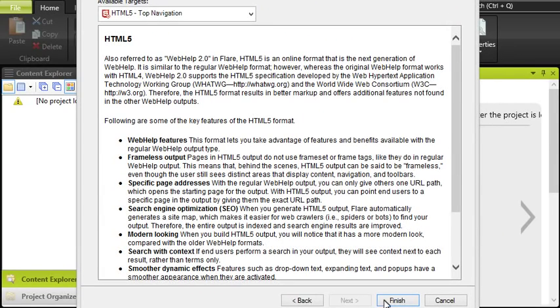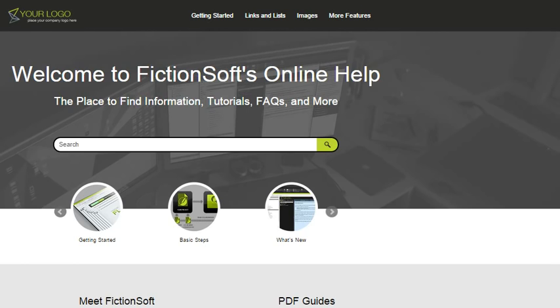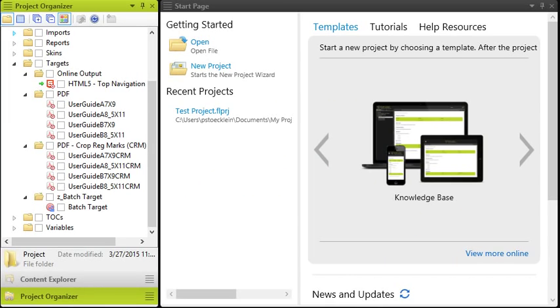What you've got now is an actual Flare project that already has content and lots of pieces in place. It's all set up to produce several kinds of output in both online and print formats. You can do anything with this project that you want, including replacing the content and styles with your own.